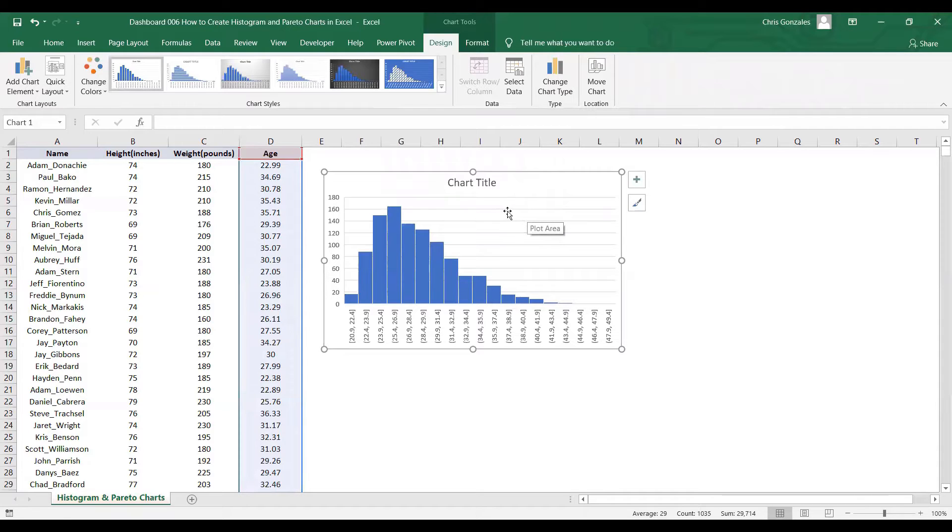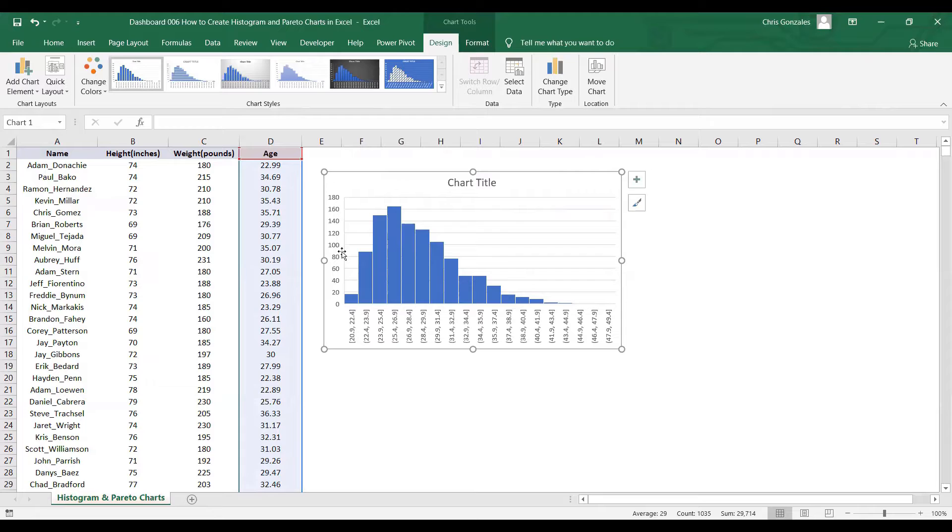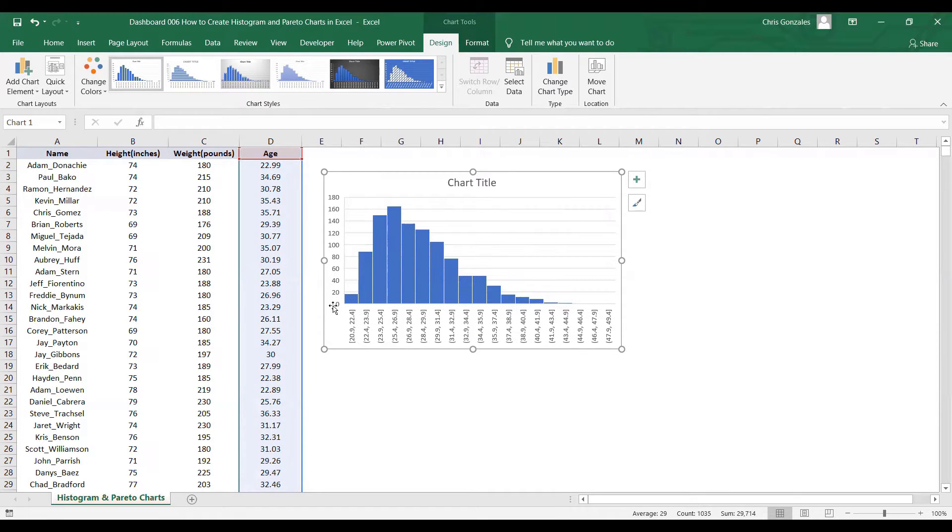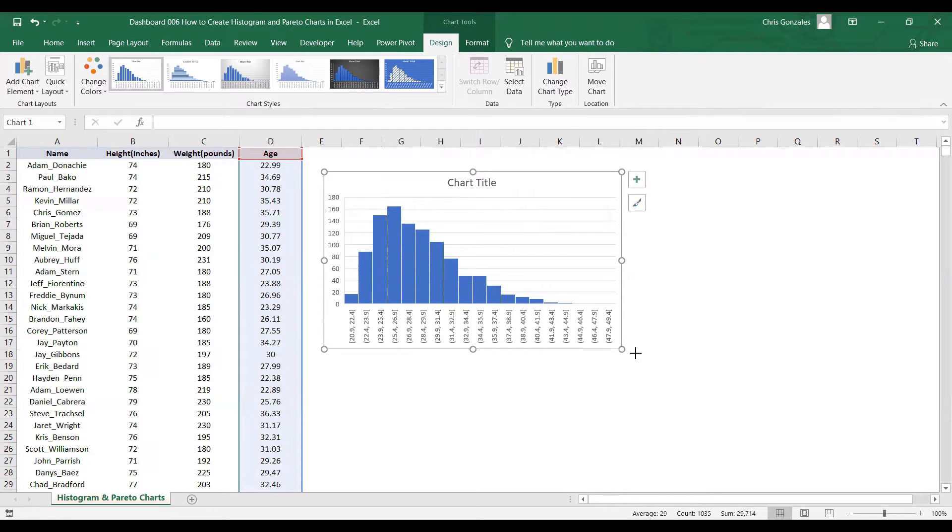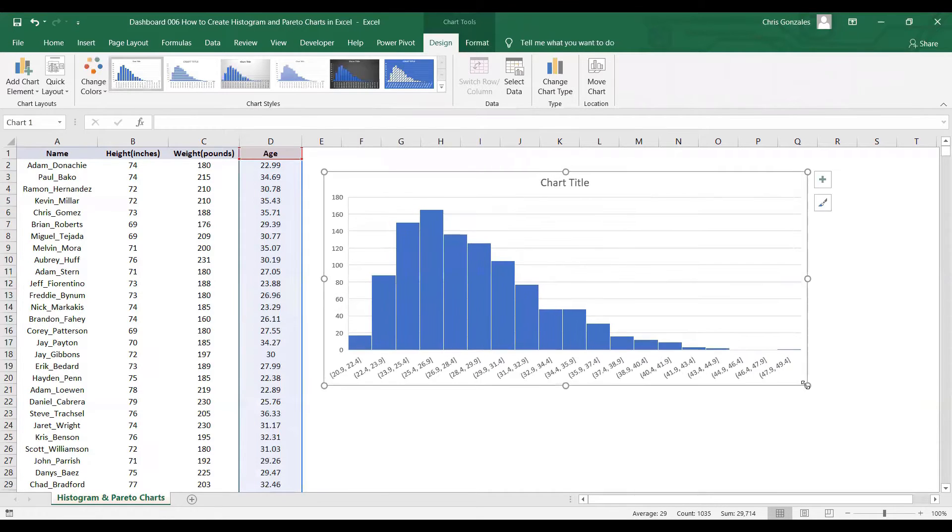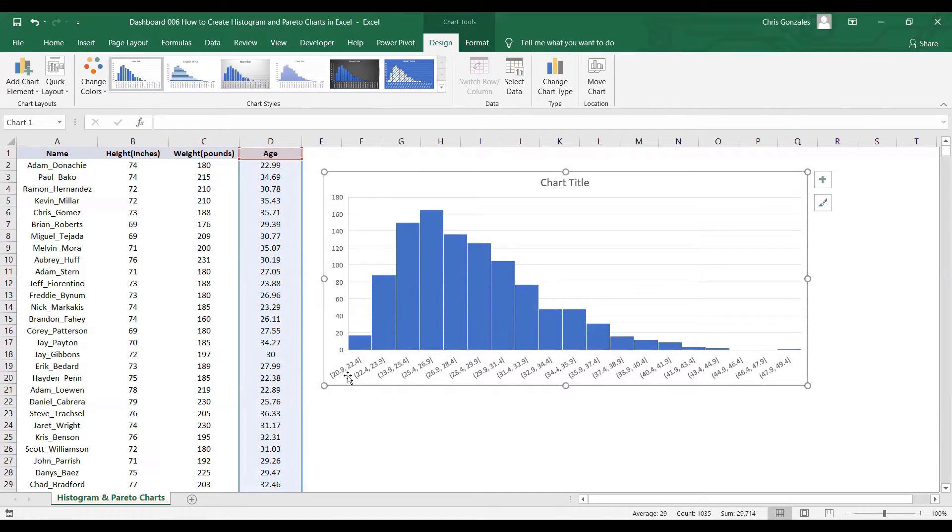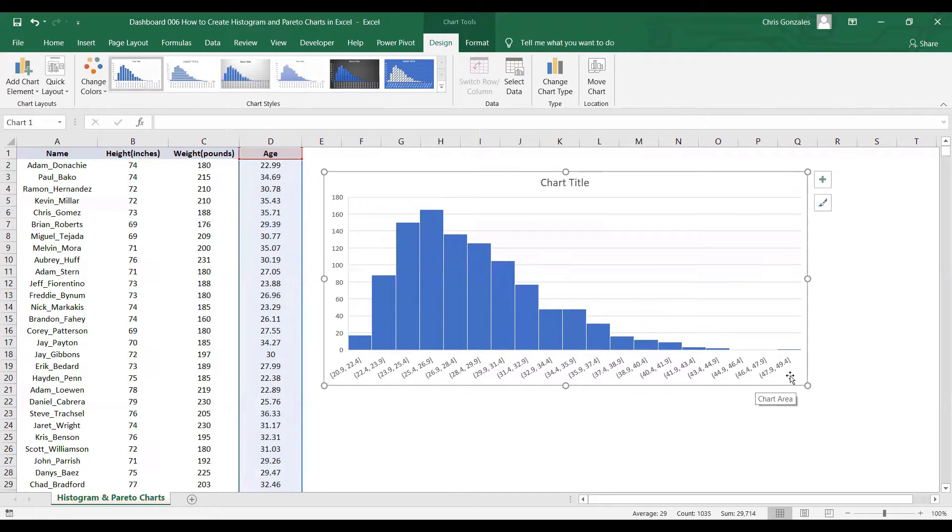What do we have in the histogram area? We have a Y and X axis. For the Y axis, we have the value of population. For the X axis, we have the age group. Let me stretch this a bit to see it clearly. That's around 20 up to around 49 plus age group.